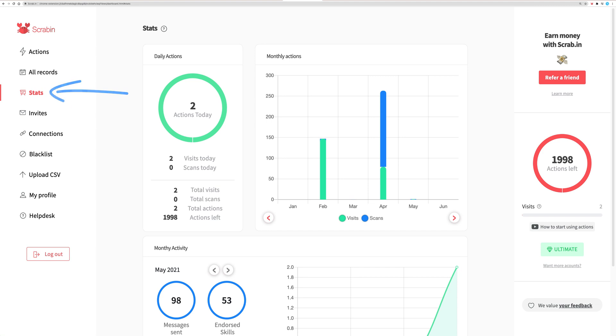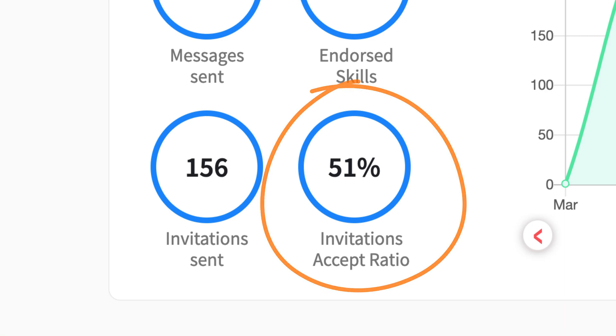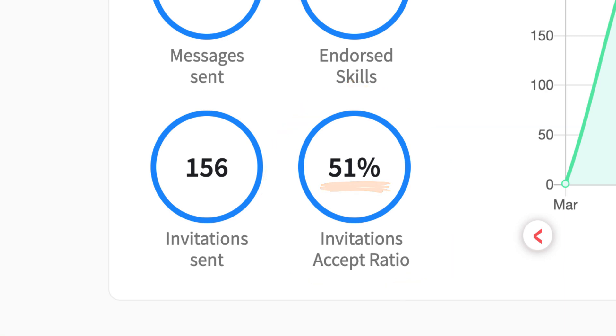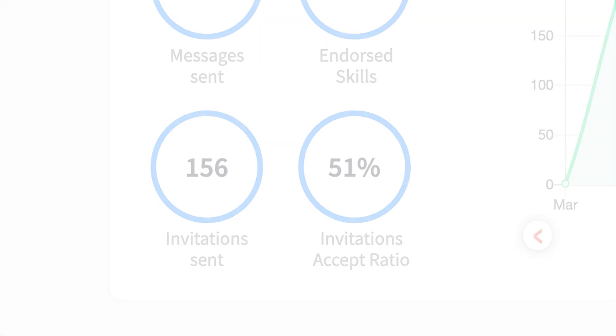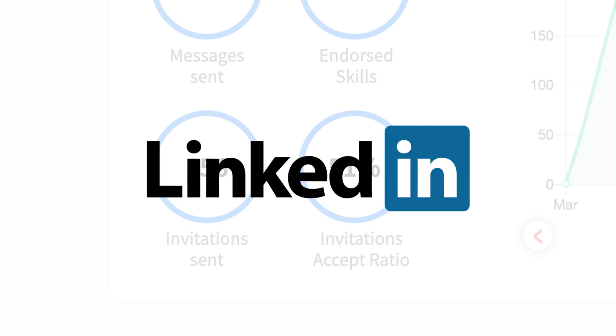In the section Stats, you'll be able to check how your invites are performing. It's very important to check your acceptance ratio and keep it near or surpassing 50%. If the ratio is lower than 50%, you can encounter a daily limit from LinkedIn regarding invites.